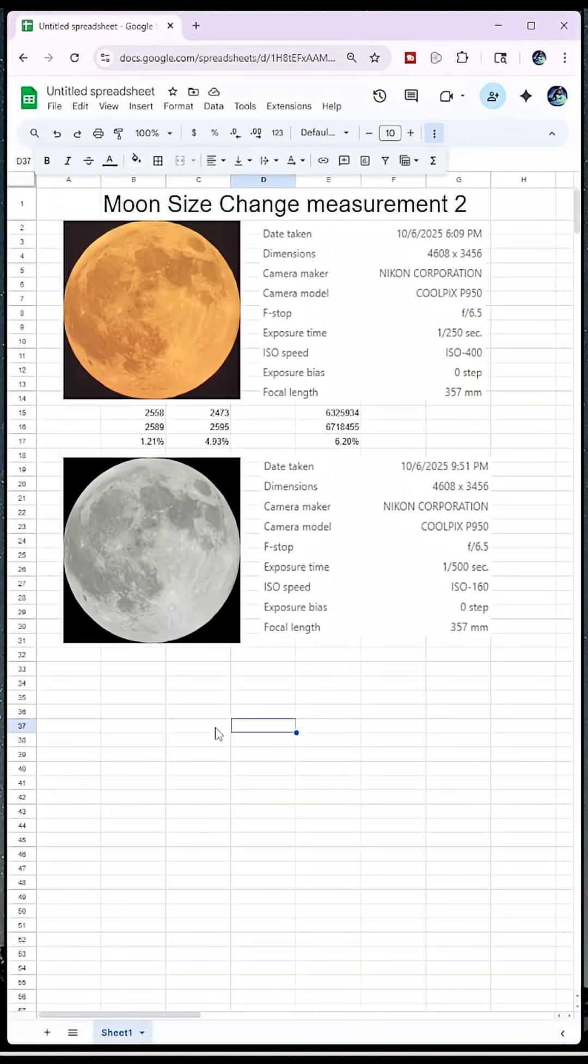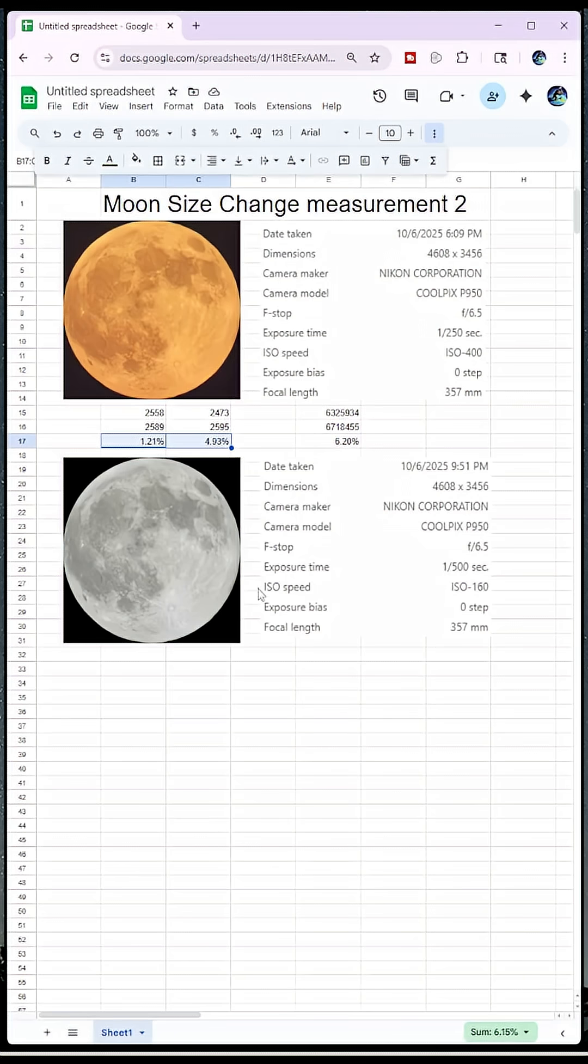But yeah so we did get a different measurement than we did last month. But we did get a great example of this vertical compression when low on the horizon. I hope you take anything away from this.